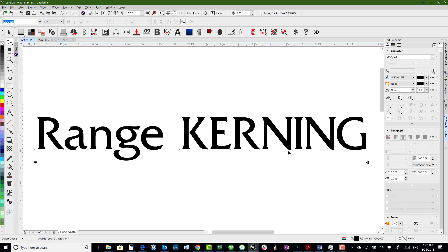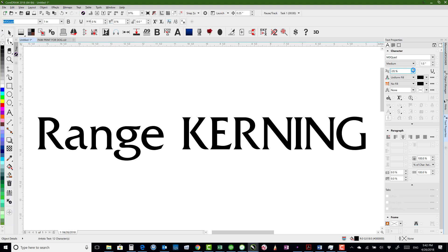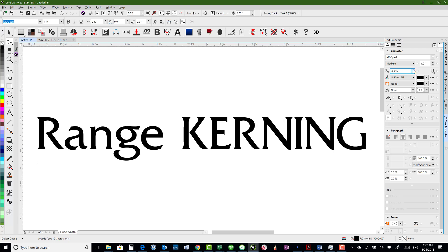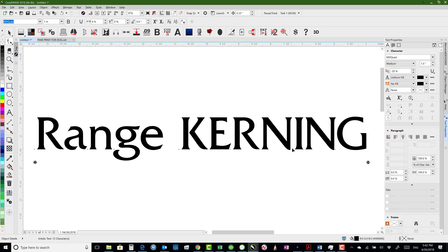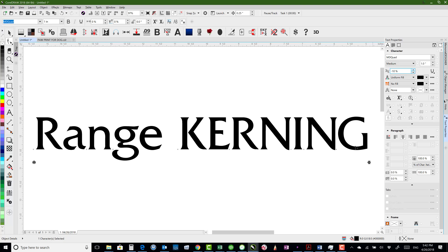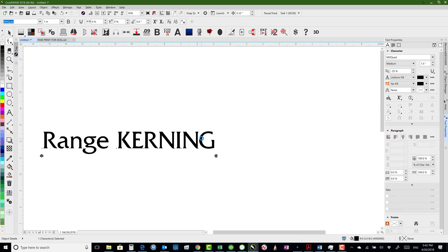So if I wanted to change the spacing just between the N and the I, I grab this one and adjust it. So that is what is considered range kerning.